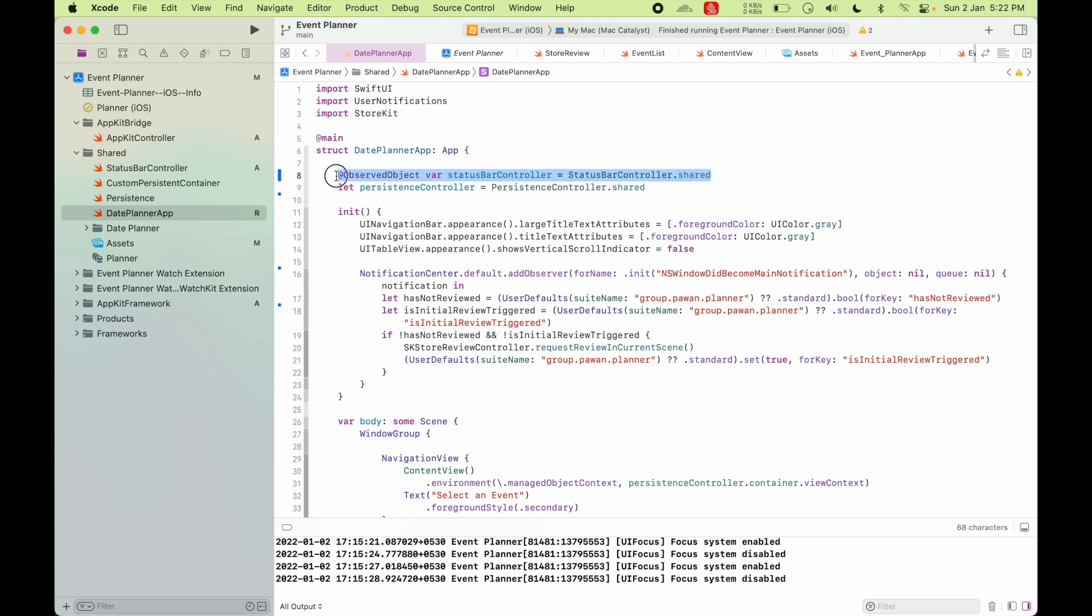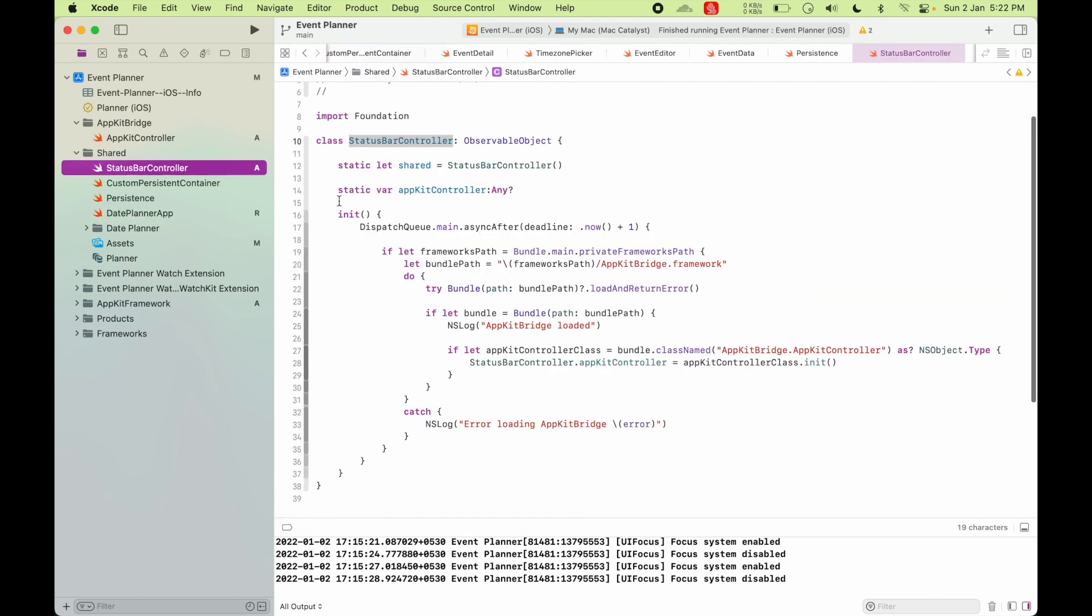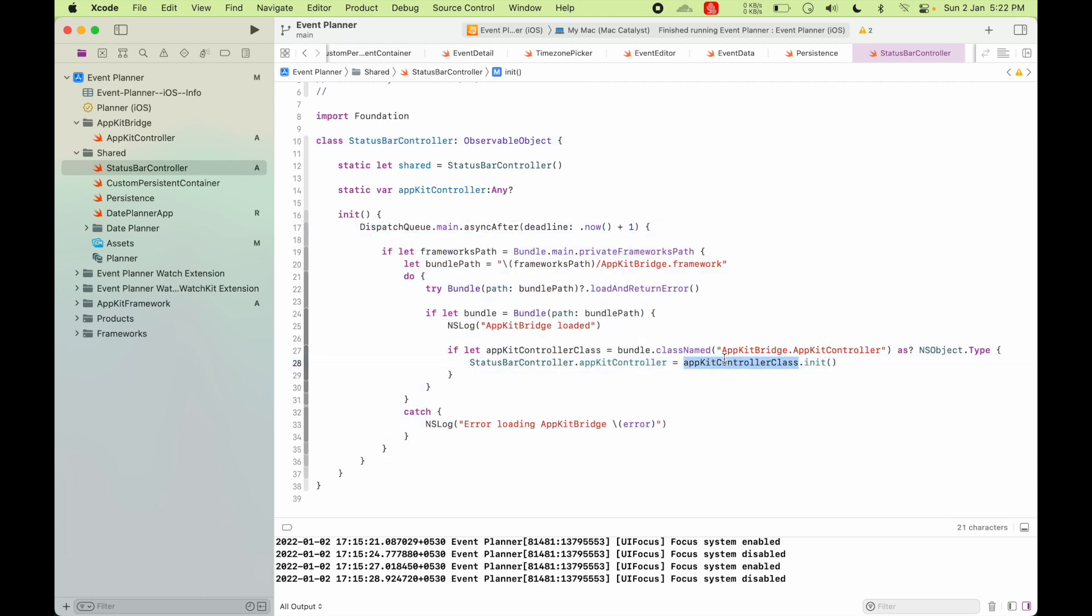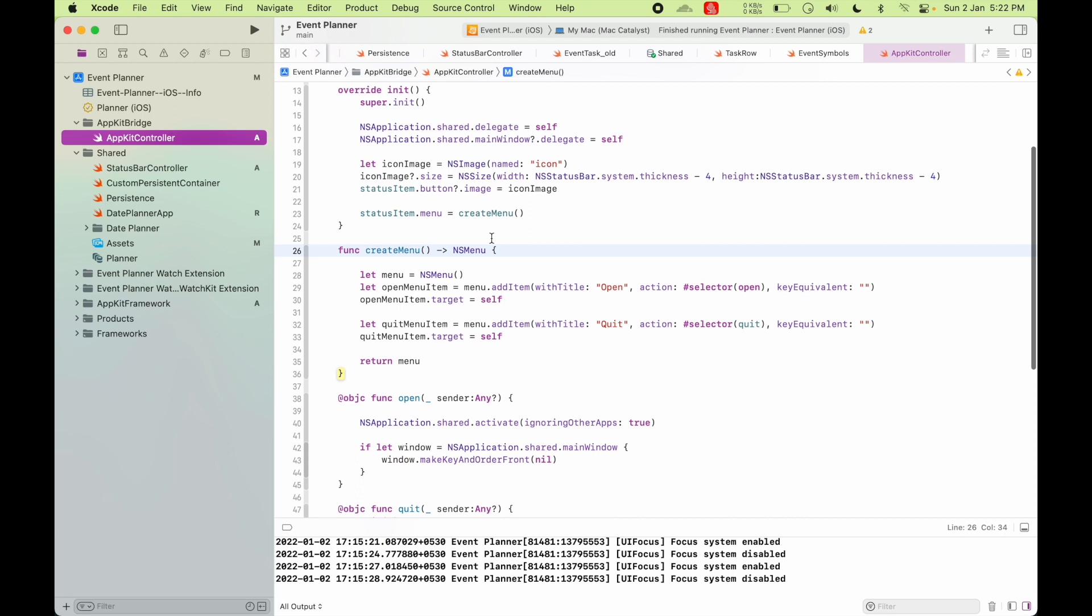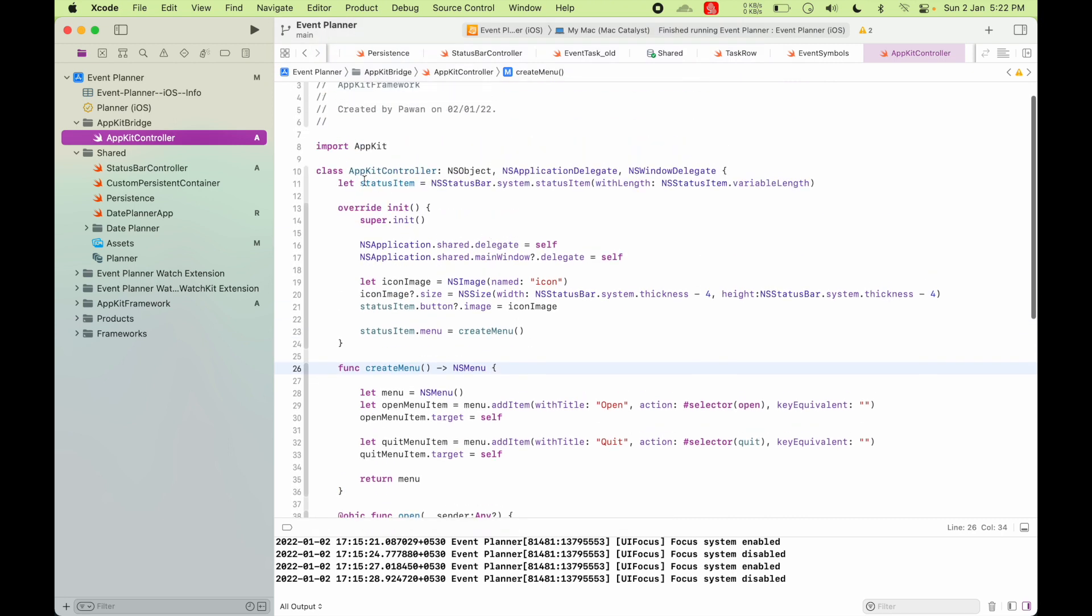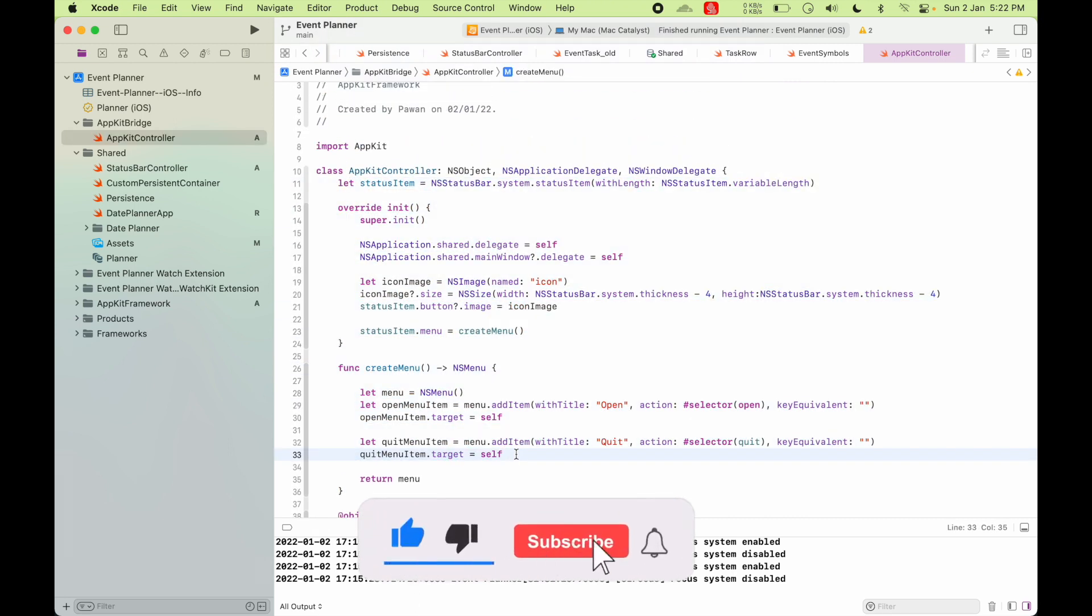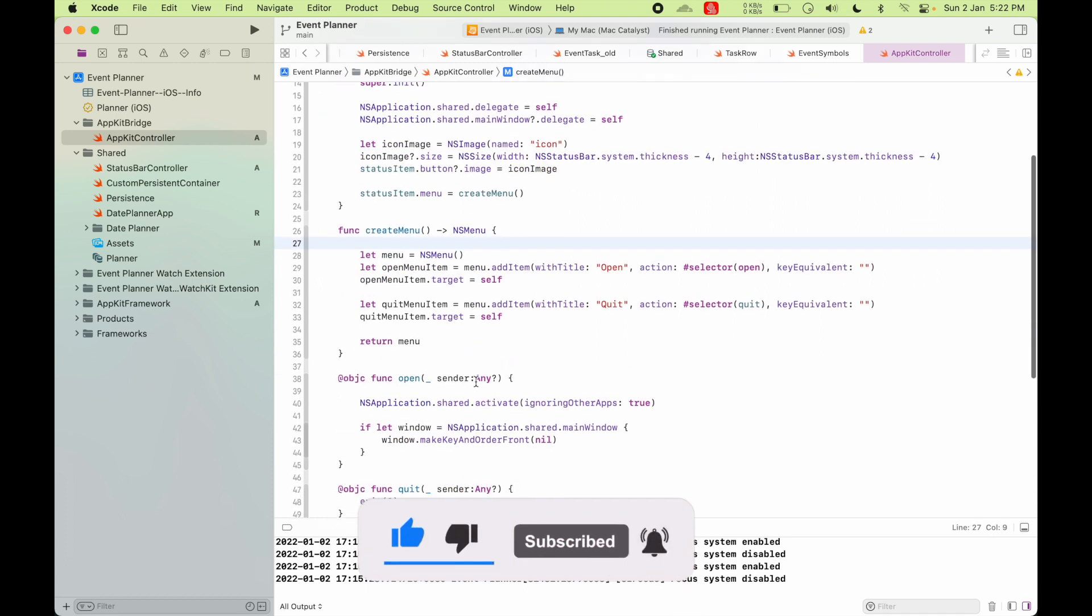So once you do this declaration, it will try to initialize it, initialize the status bar controller once the app is launched. And as a result of that, it's going to initialize your AppKit controller class that is here.